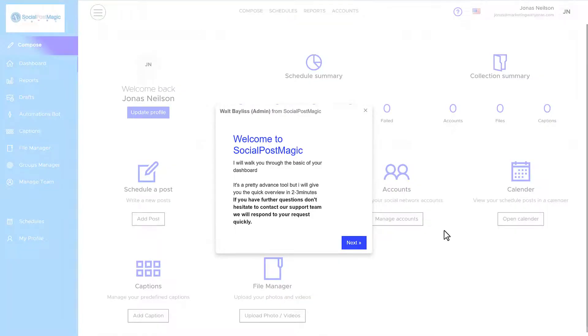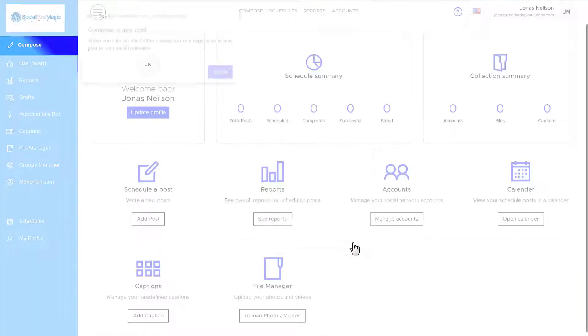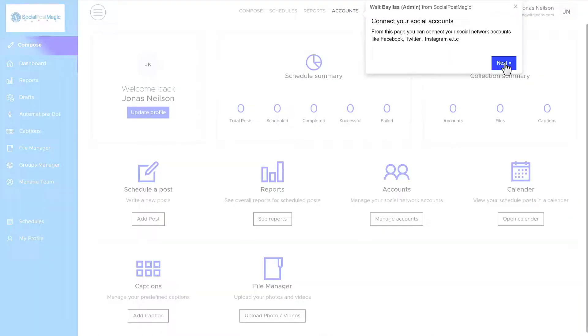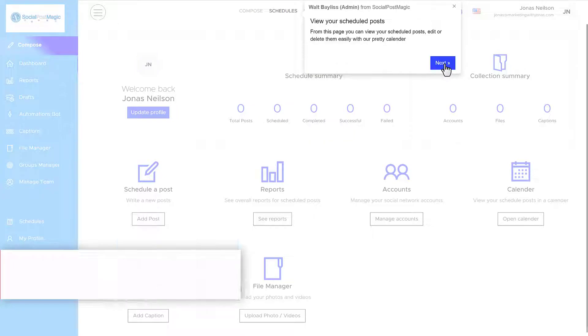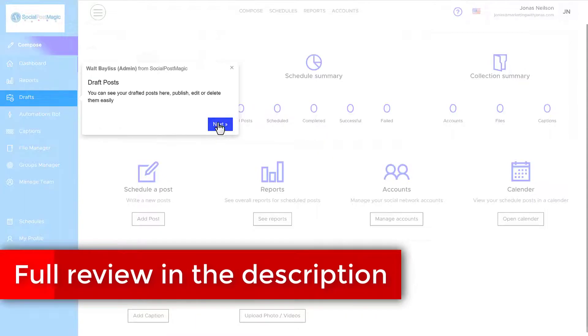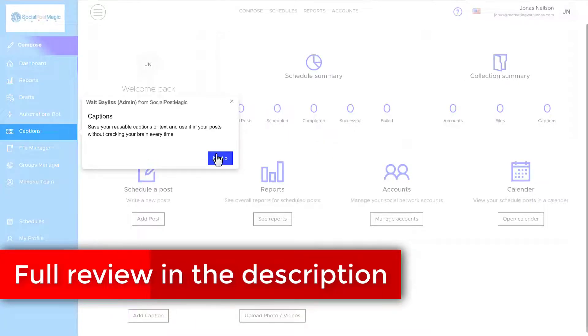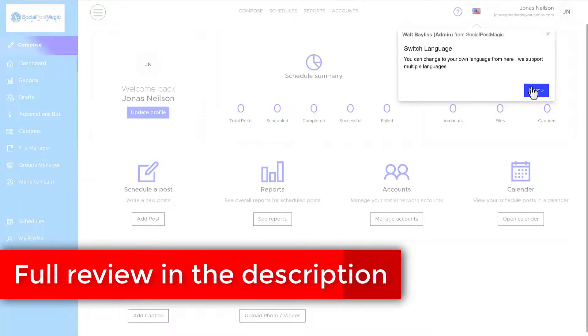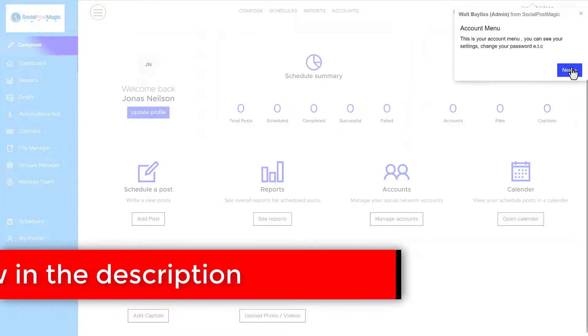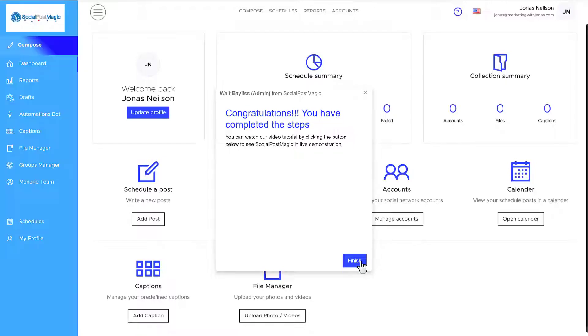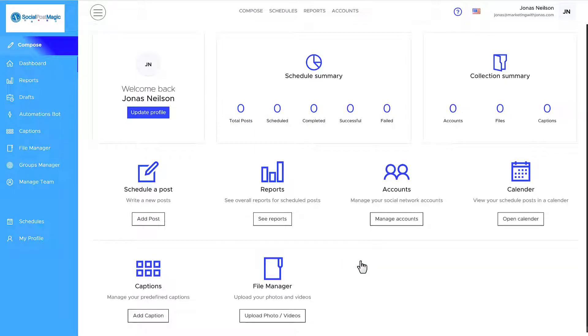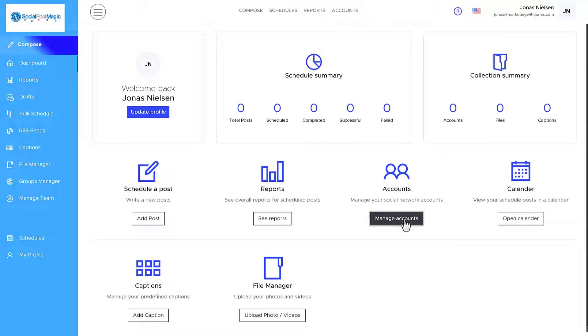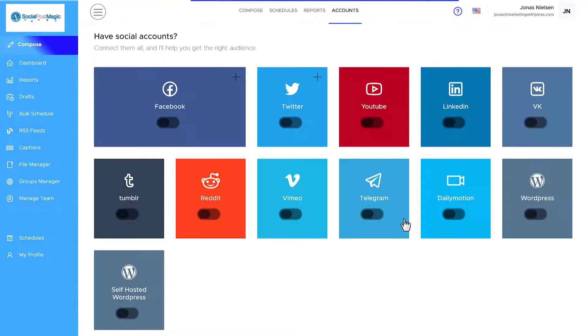So once you log in, the first thing you'll be presented with is this short quick guide or tutorial that shows you exactly where everything you need to use is located so you know exactly how to use the software. Once you've gone through the tutorial, you'll be presented with the dashboard. And the first thing you want to do is go to this section right here that says manage accounts, so you can start connecting your social media accounts to the software.